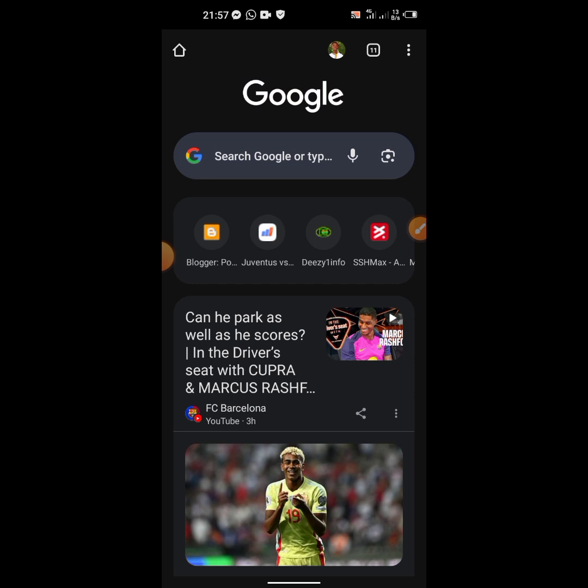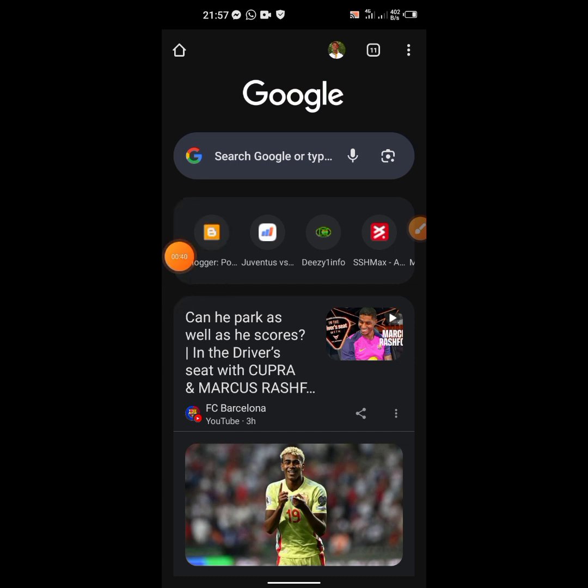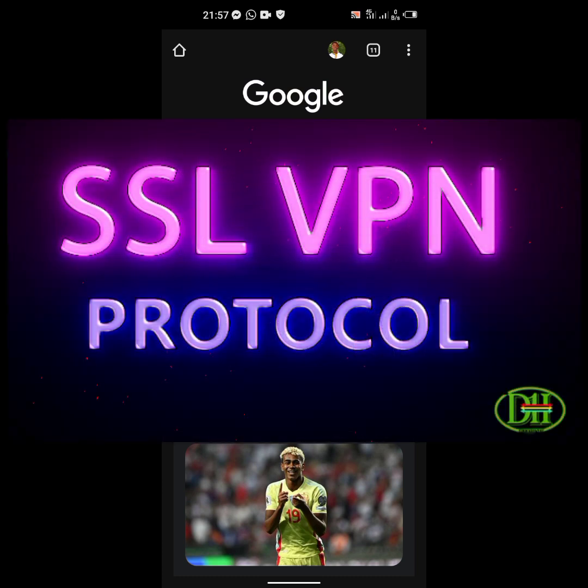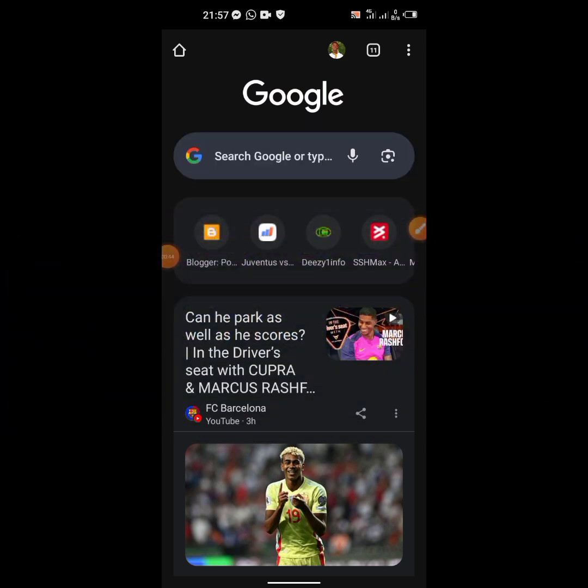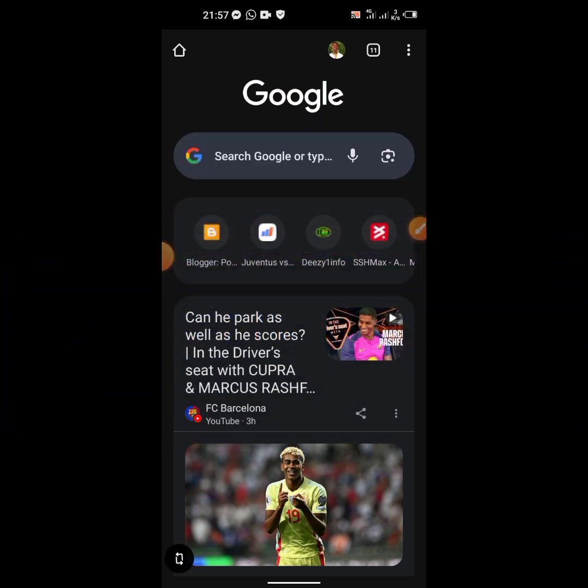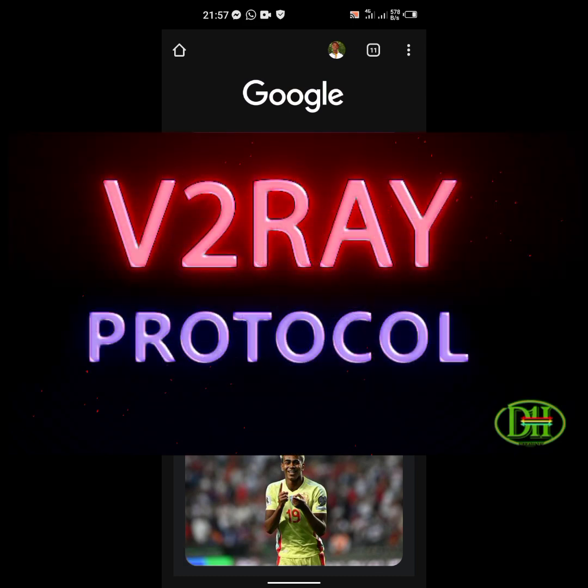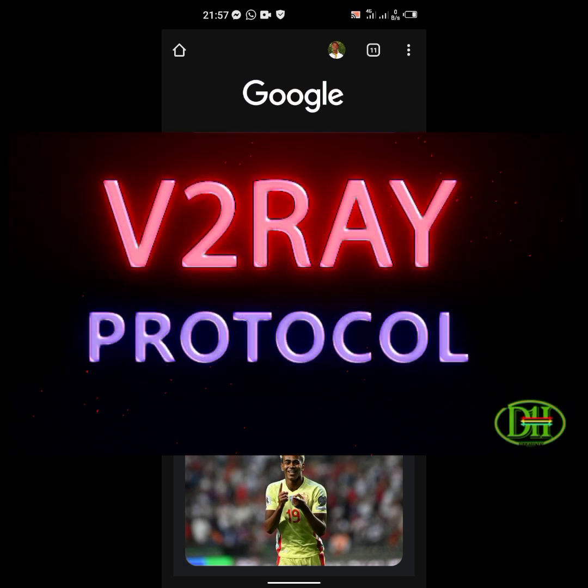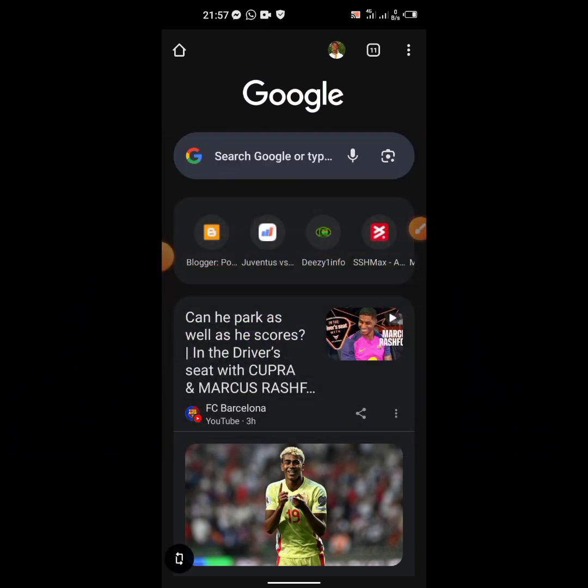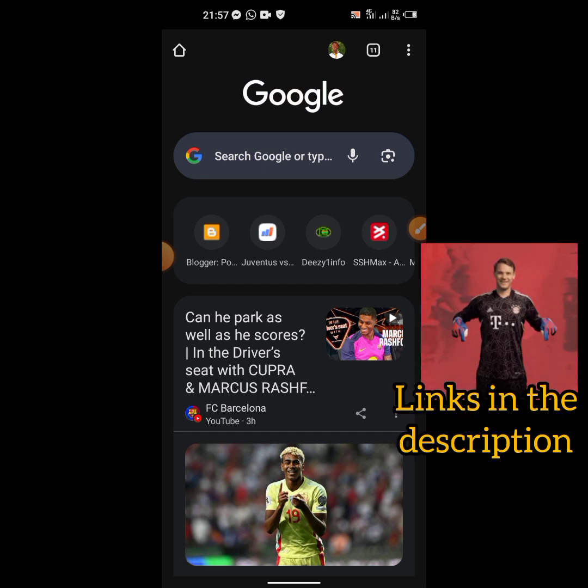Secondly, you can use it in your SSL file creation. Then thirdly, you can use it to create the V2Ray file. I have tutorials on all these VPN files on my channel, so I'll put the link in the description for you guys. So let's go into it.